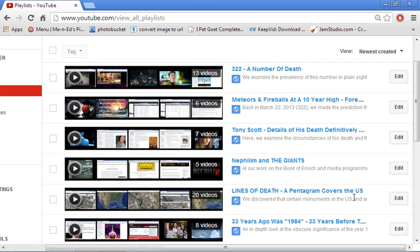This particular one is the Lines of Death series. I've also got the Latitudes of Death in this as well, in addition to some other discoveries that we made in terms of alignments and ancient structures.